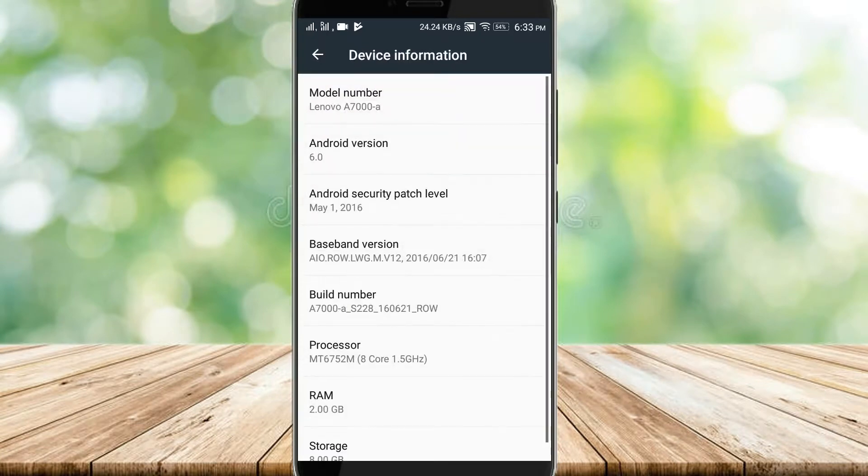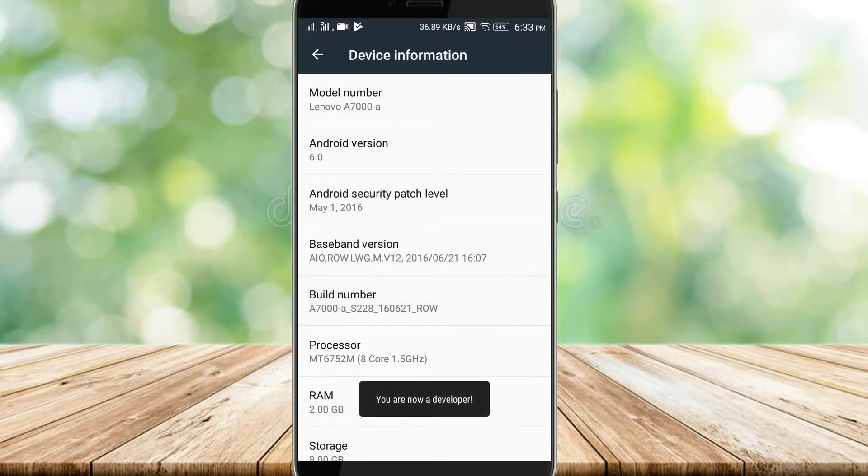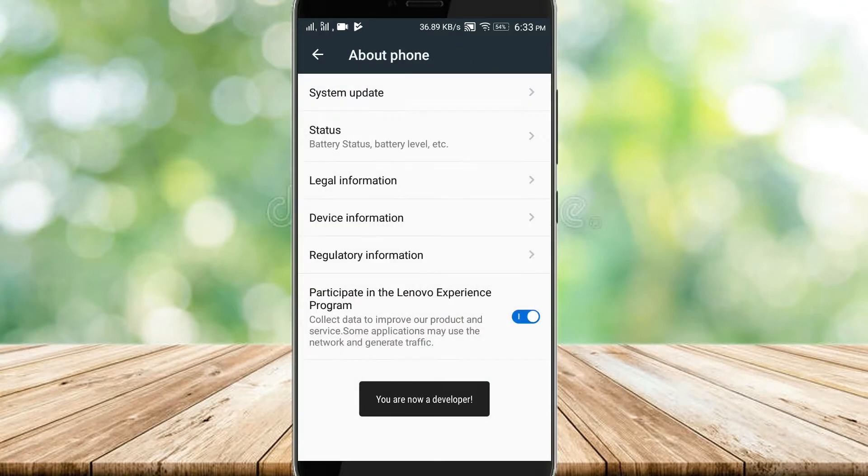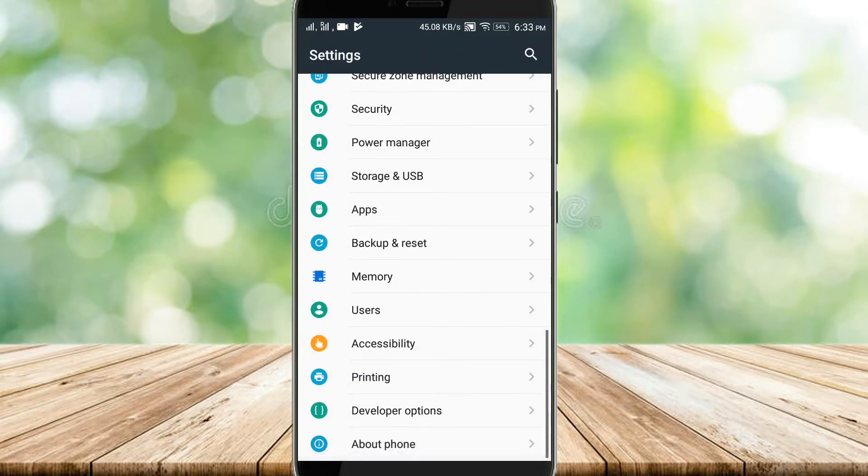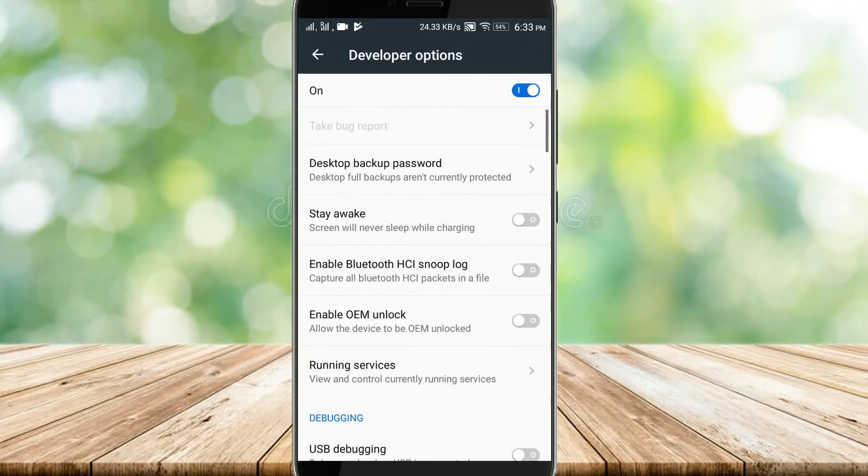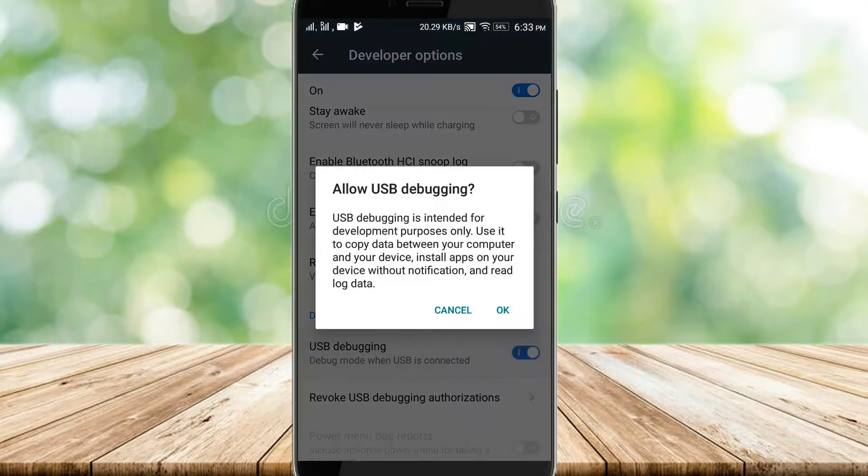In developer options you can find USB debugging. Just enable USB debugging.